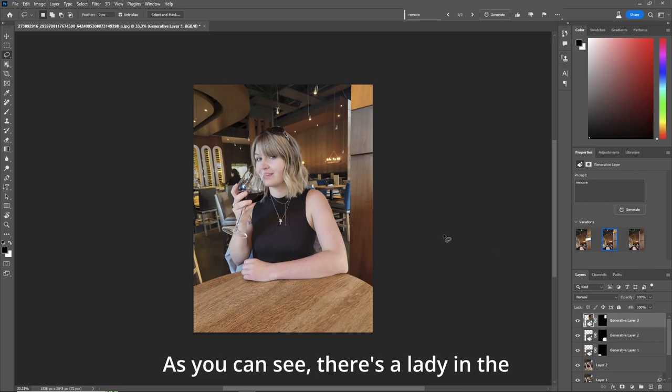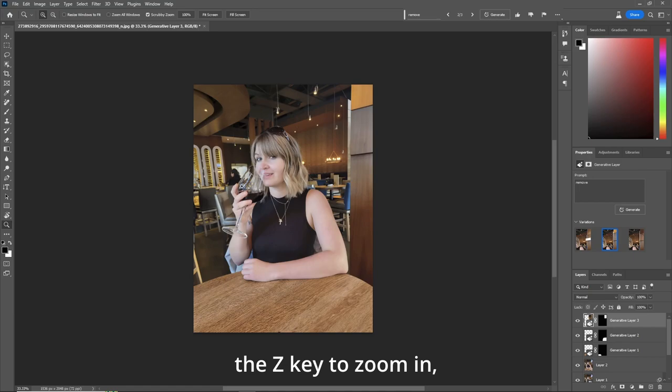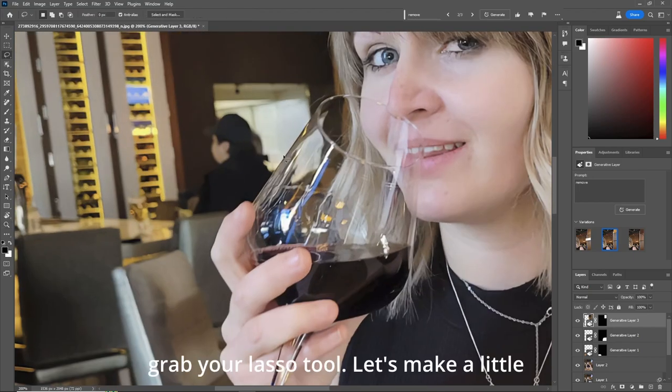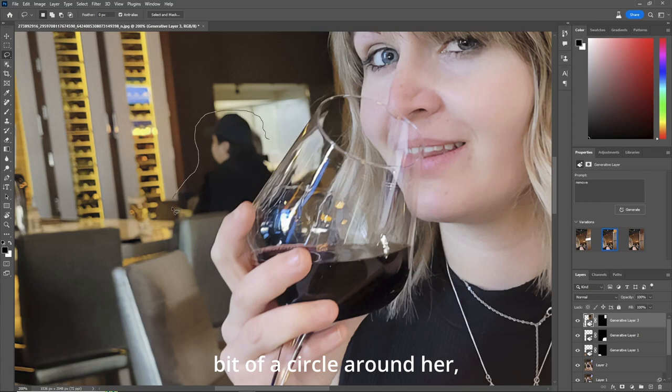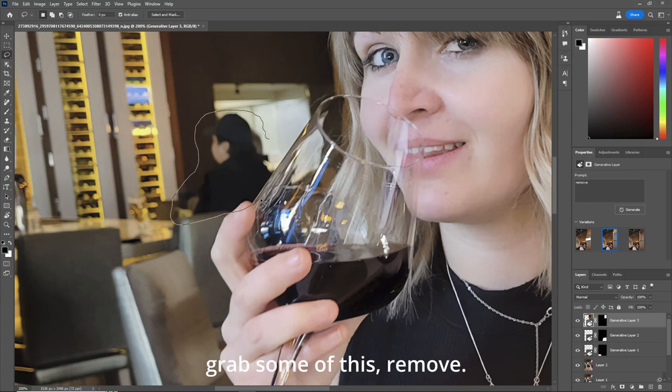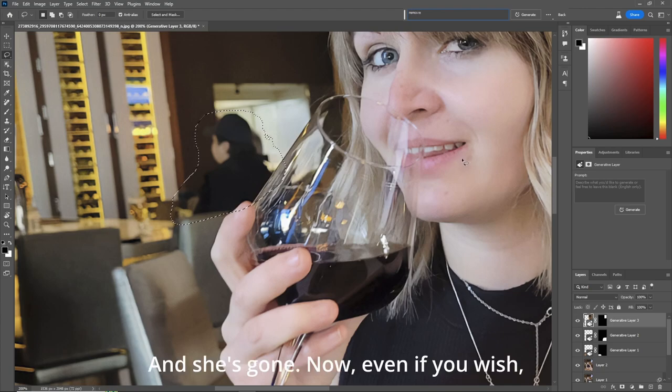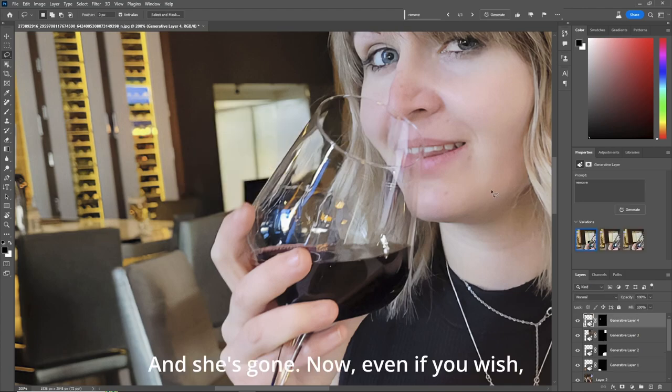As you can see, there's a lady in the background. Let's hit the Z key to zoom in. Grab your lasso tool. Let's make a little bit of a circle around her. Grab some of this. Remove. And she's gone.